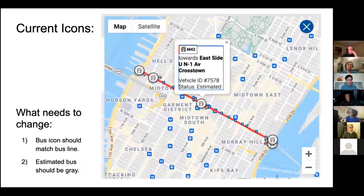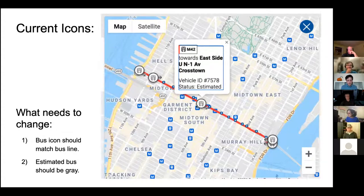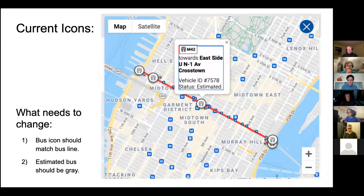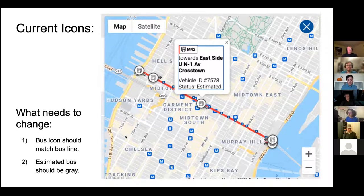This is how they look now on the site. You can see that the icons are circular and they have the picture of the bus, and they have these arrows - we actually have to work on the arrows on Monday. What we need to do is get this icon to match with this red - see how there's red over here, that's the color of the line. In Manhattan they have red. The bus icon should match the bus line, and the estimated bus should be gray.